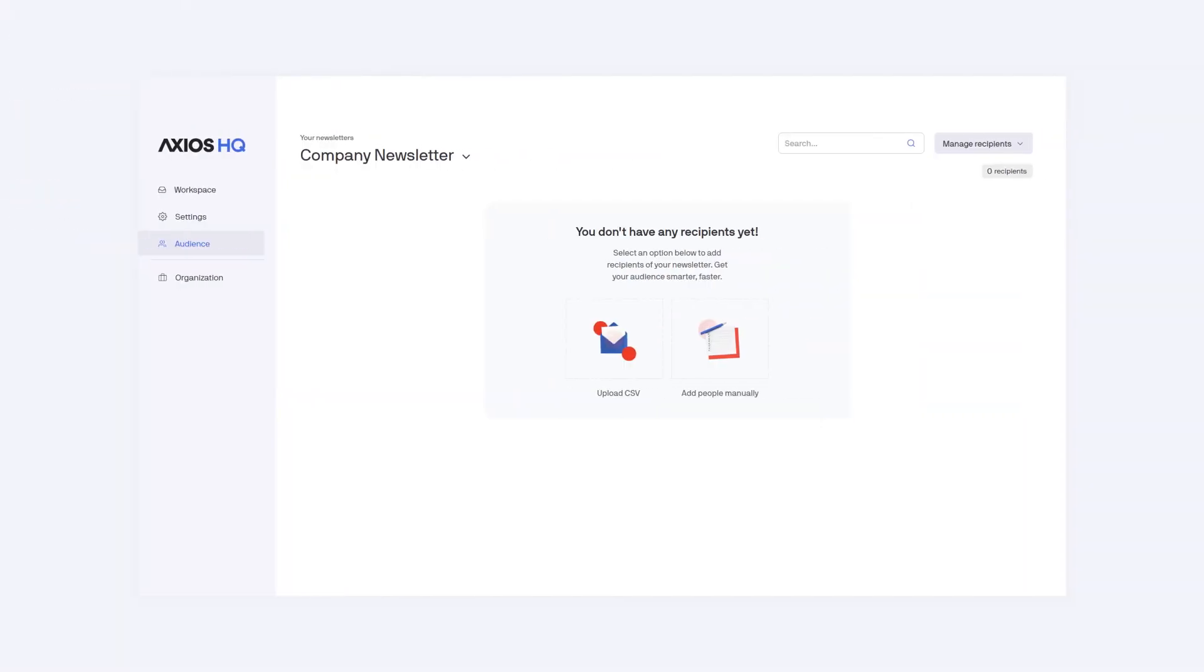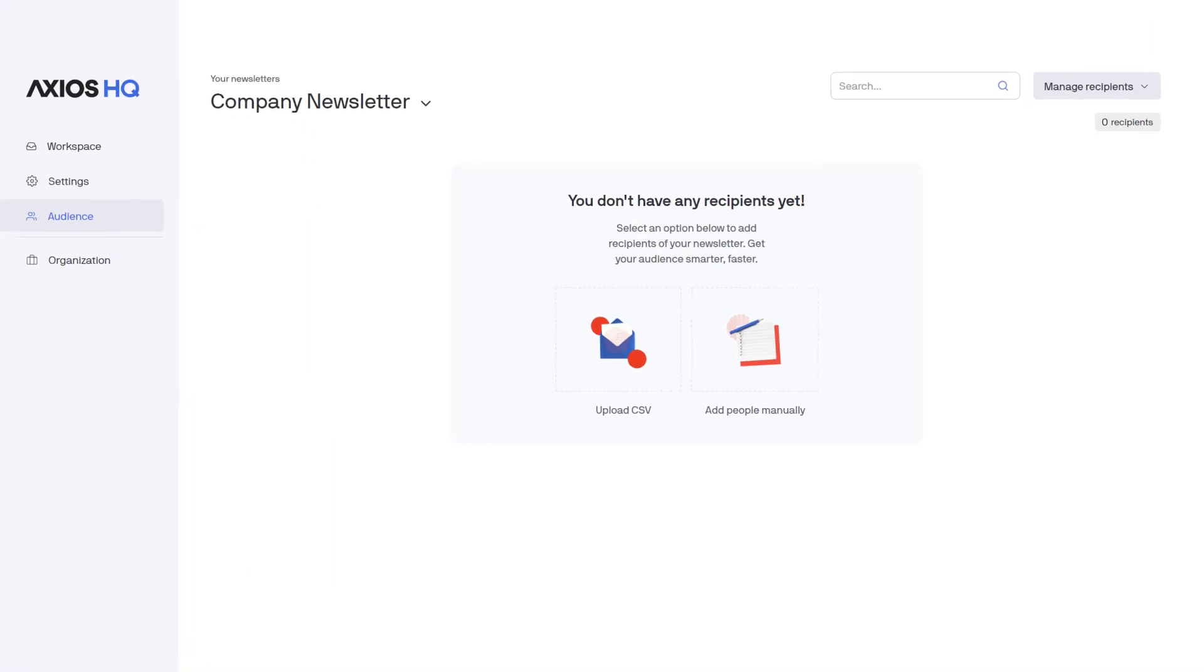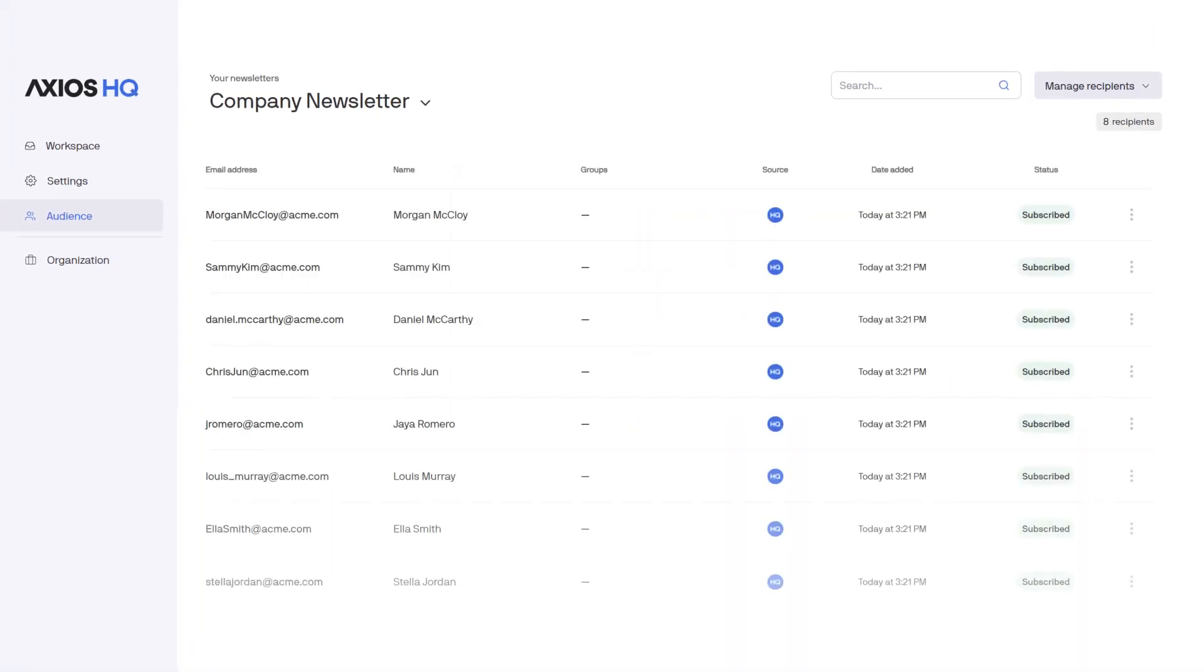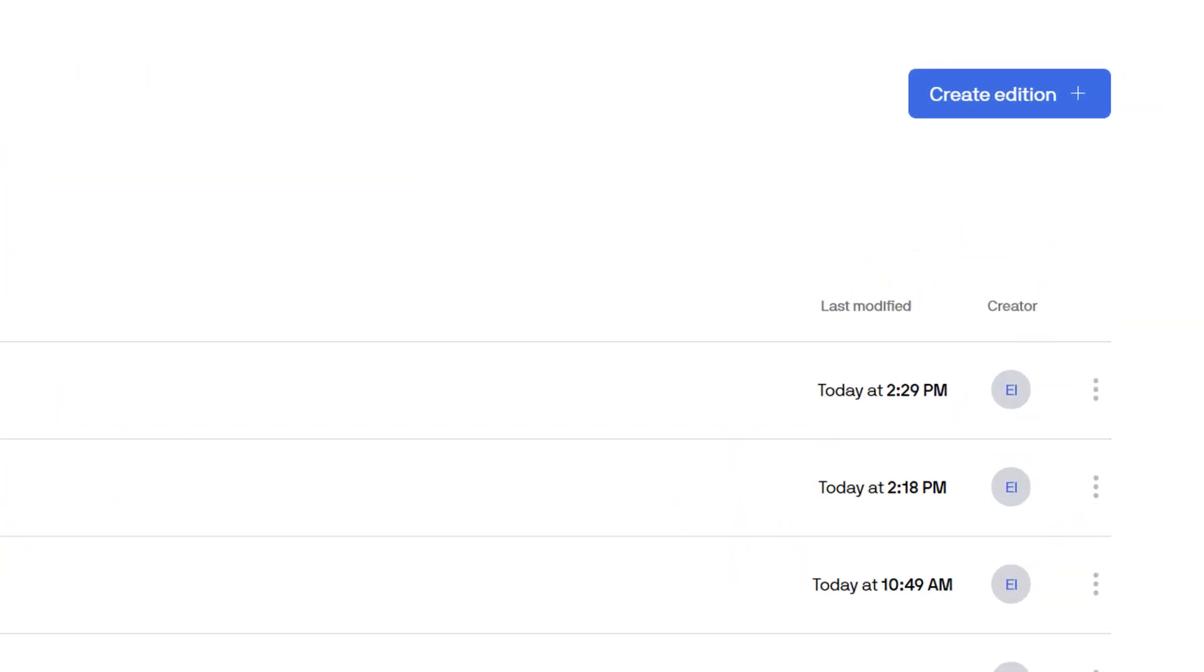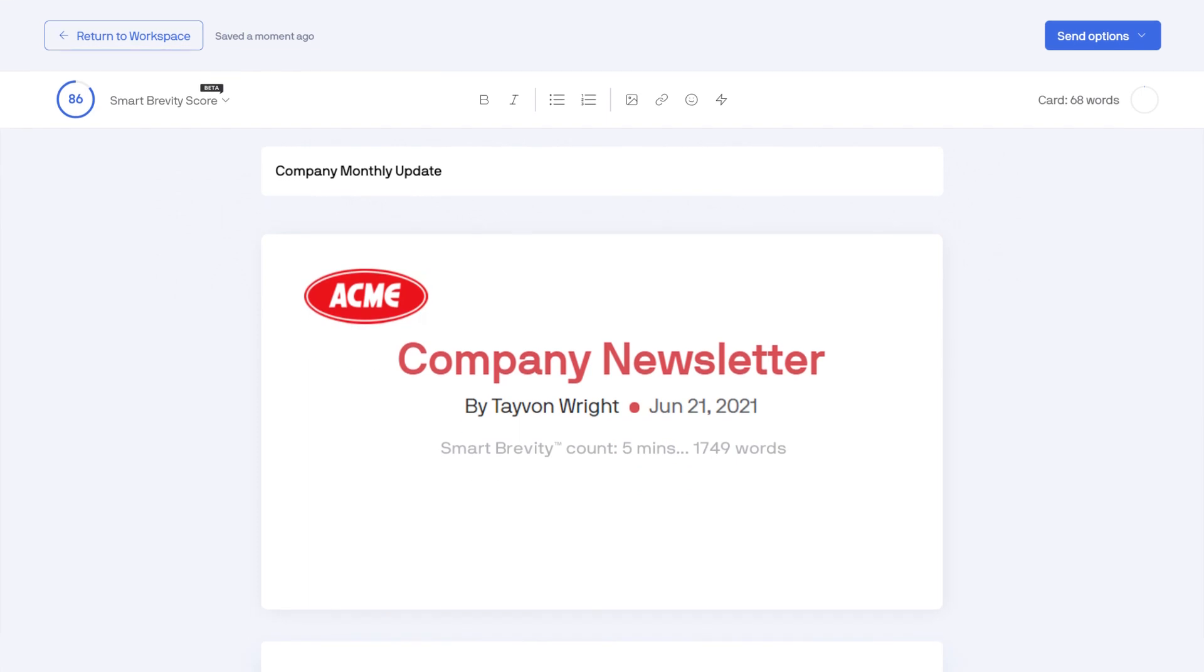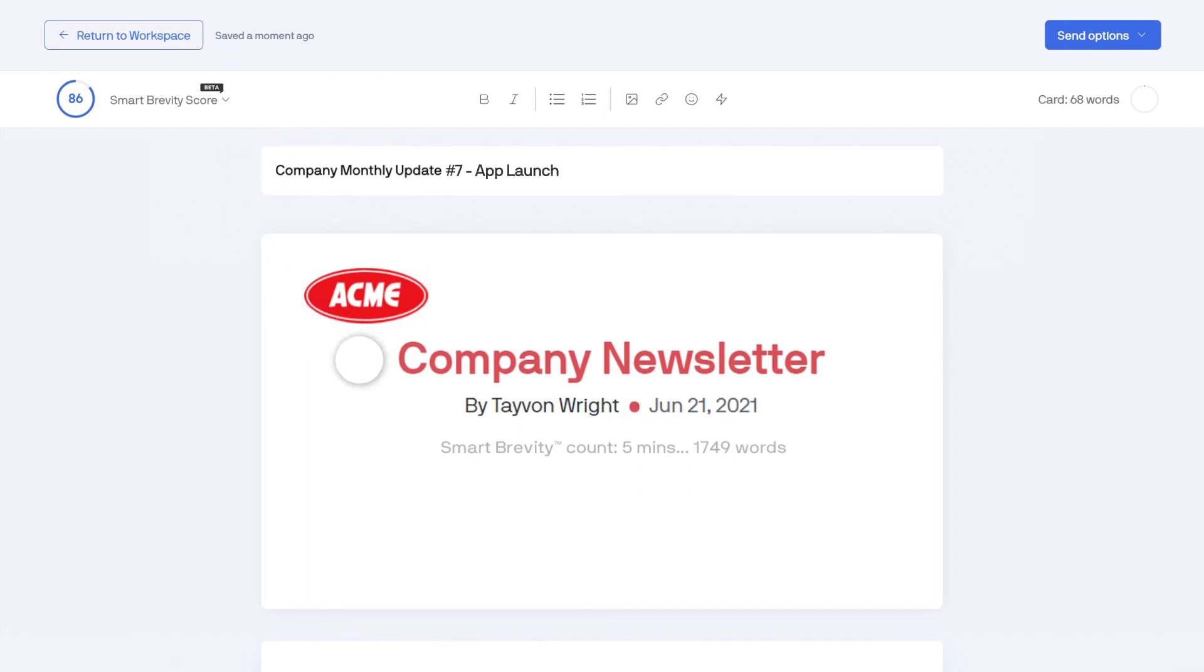Audience is where you can upload and manage your email list. Now, let's work on building a newsletter by selecting Create Edition. You can easily change your subject line and this is where that title you defined in your settings will appear.